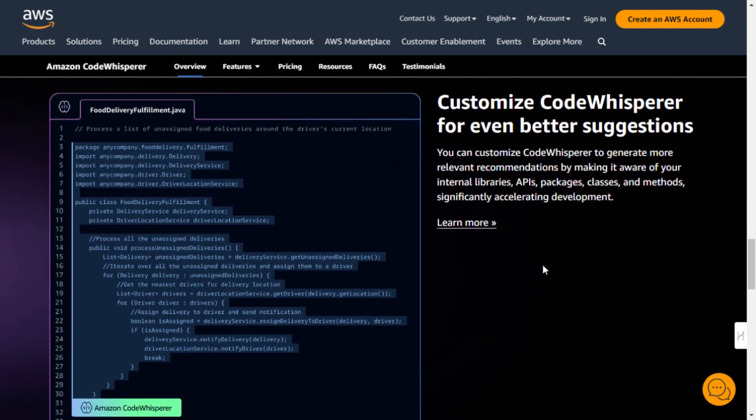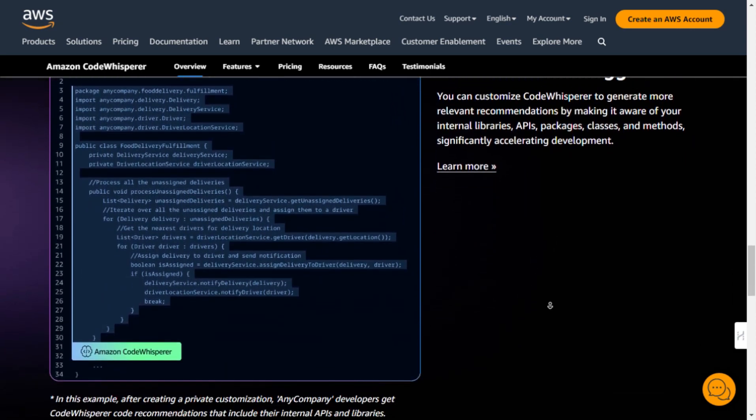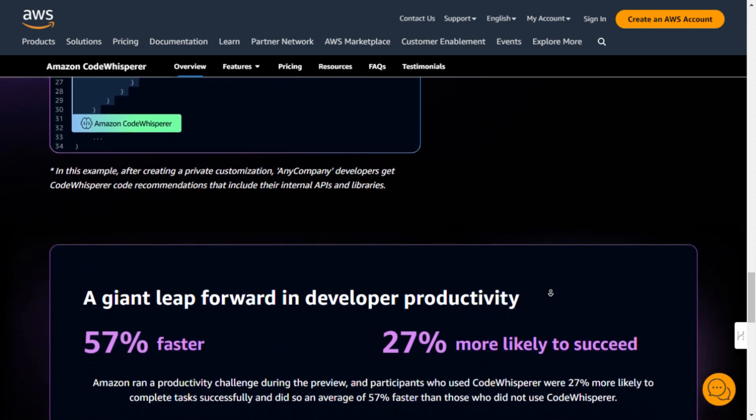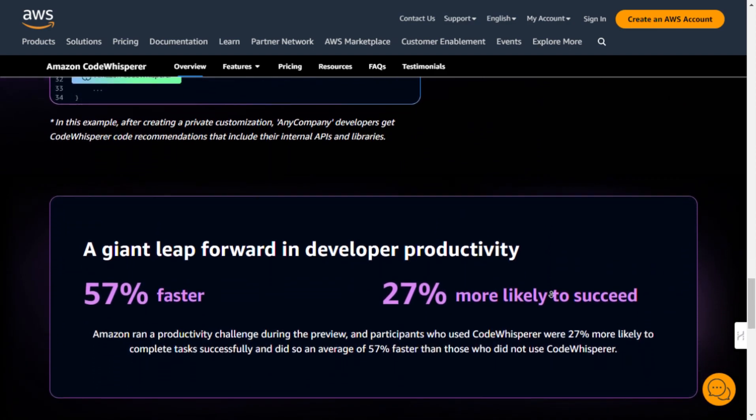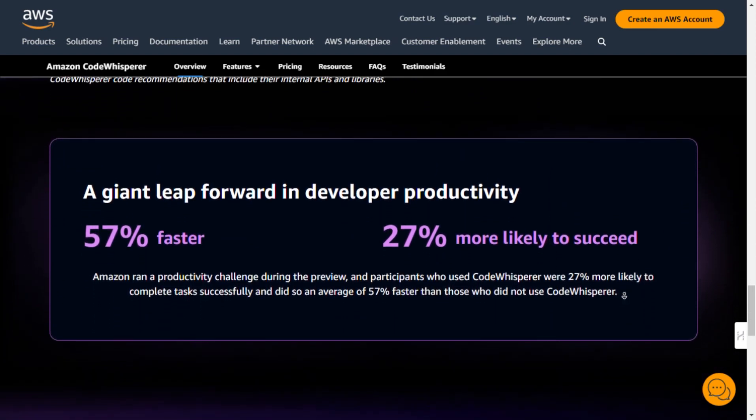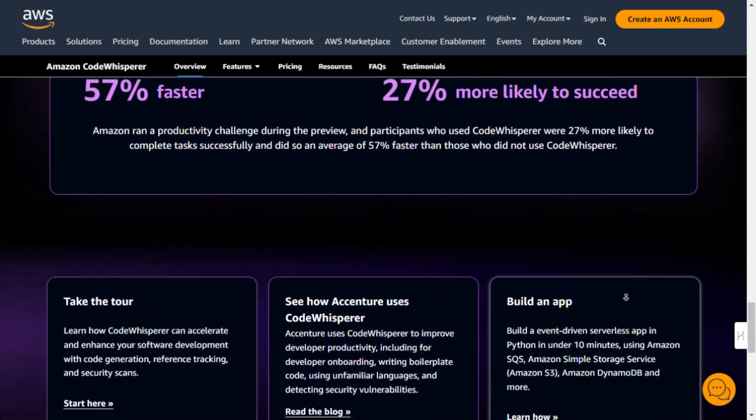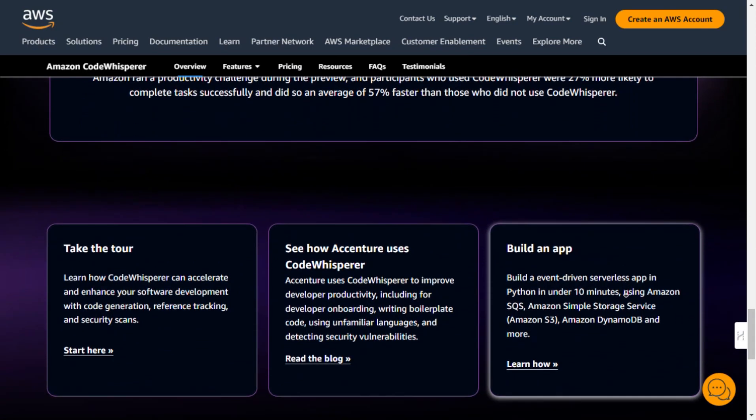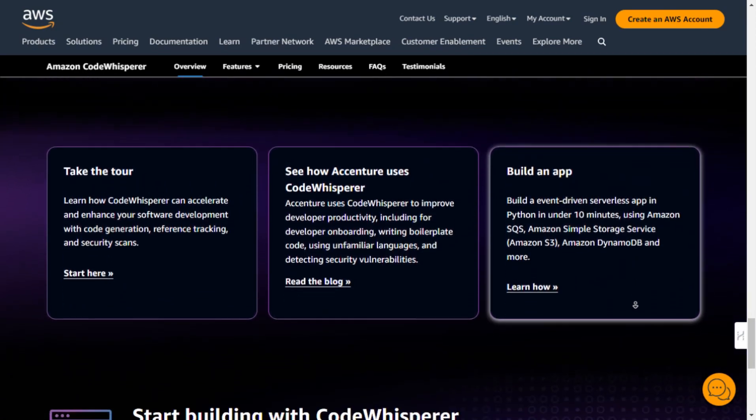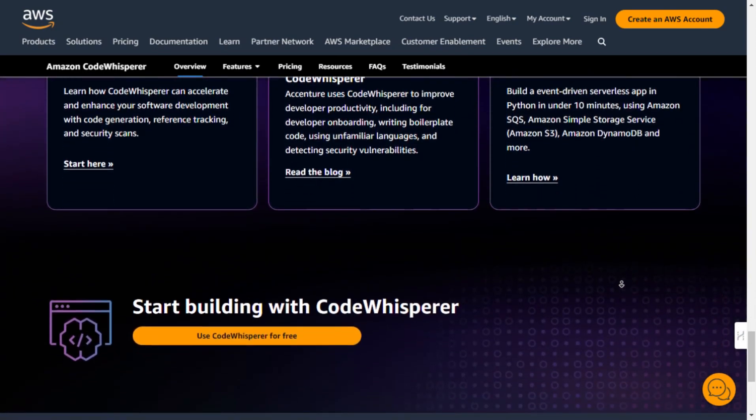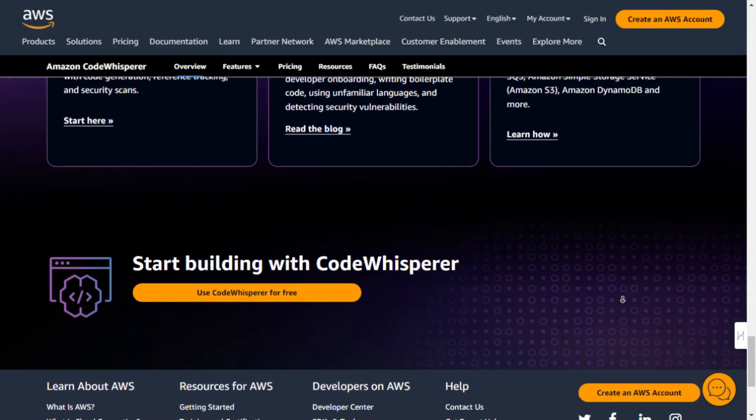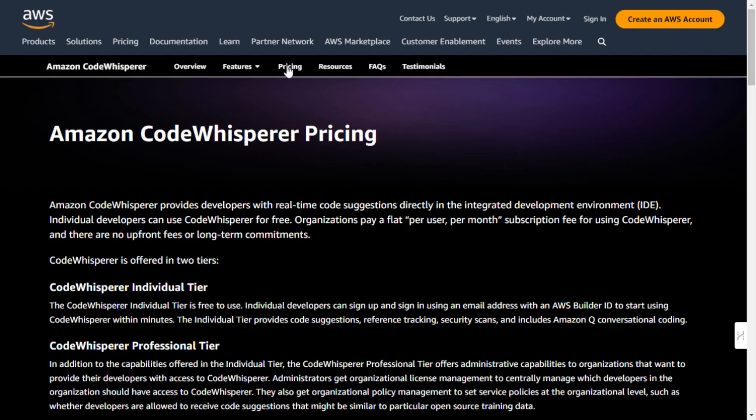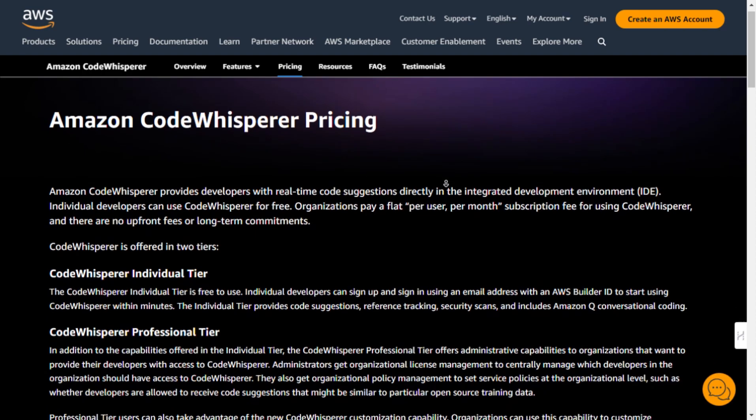But that's not all. CodeWhisperer also helps enhance code security by scanning your code for hard-to-find vulnerabilities and providing tailored suggestions to fix them. And if you're worried about plagiarism, don't be. CodeWhisperer can flag or filter code suggestions that resemble publicly available code and even provide you with the repository URL and license for attribution.